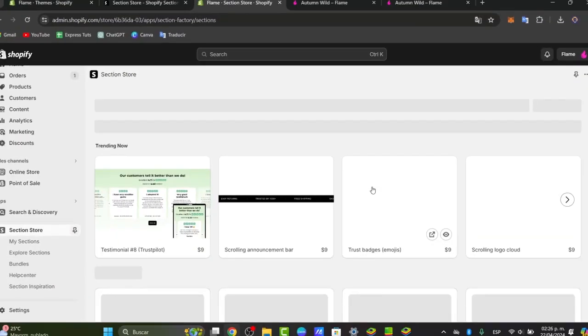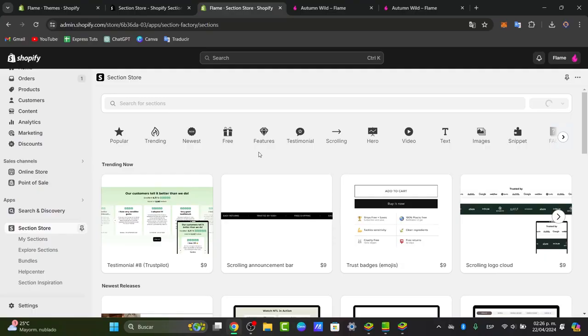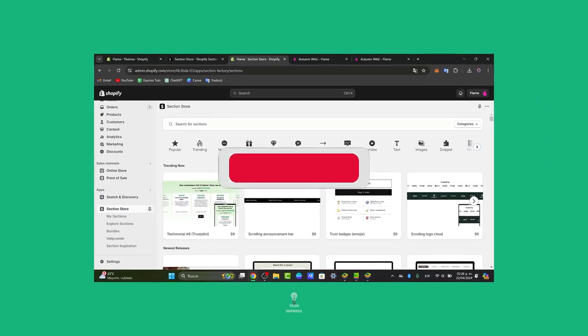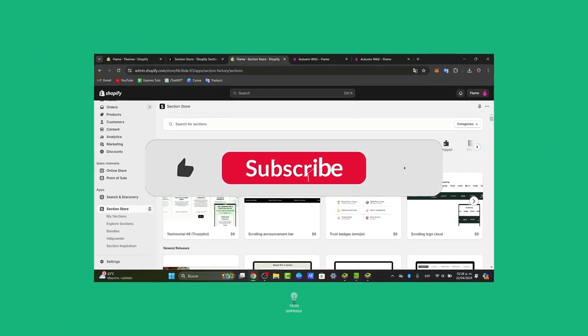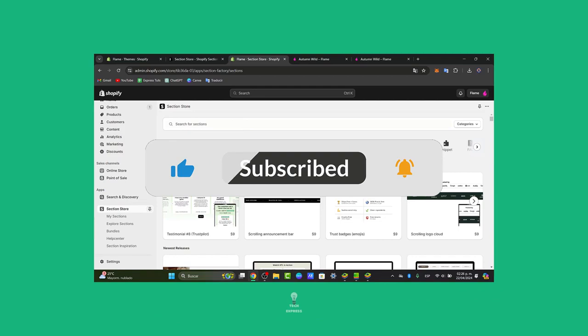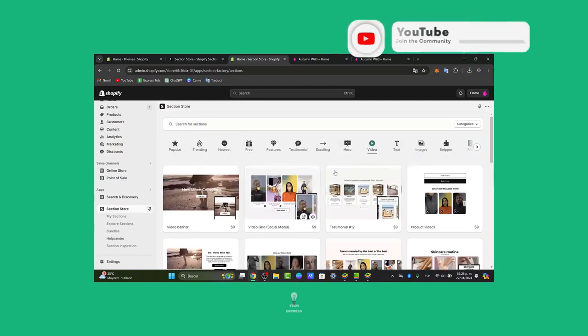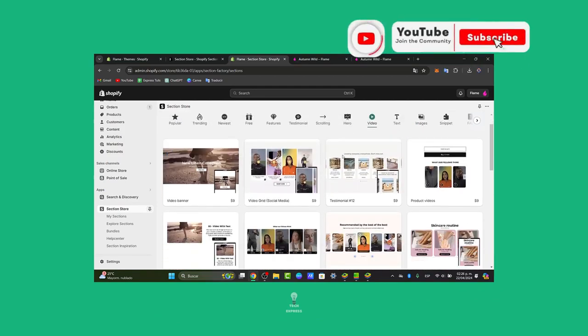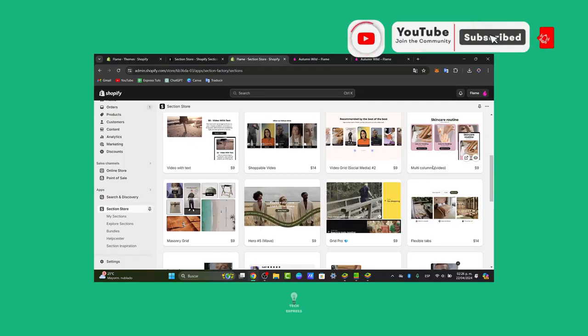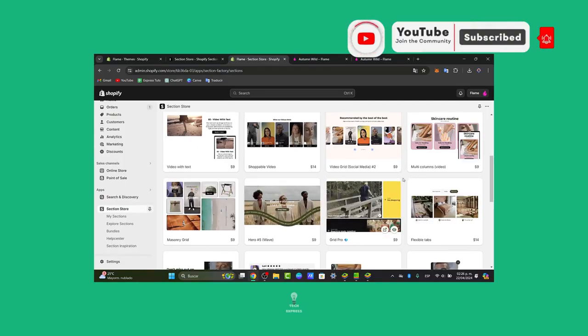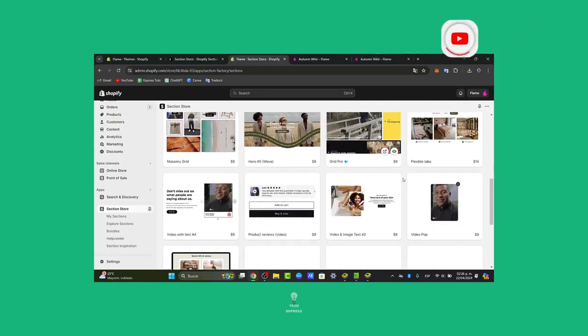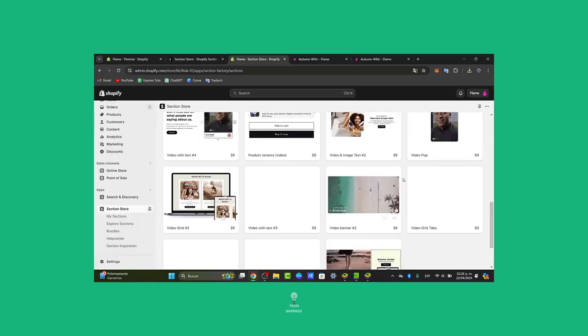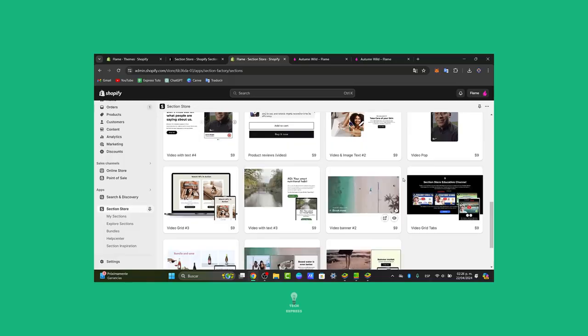So with that being said, we have reached the end of the video. Don't forget to like, share, and subscribe to the channel if you want to see more content on how to add more features directly into your videos or sections of Shopify. Thank you so much for watching the video. See you next time.